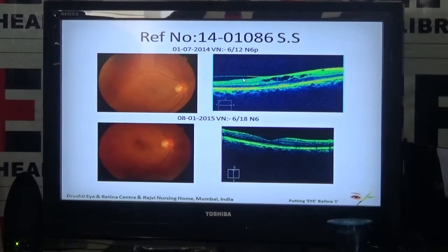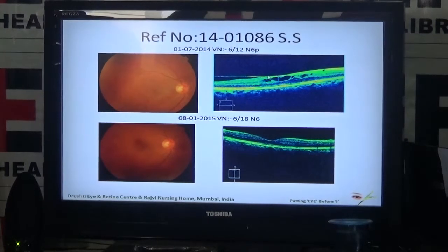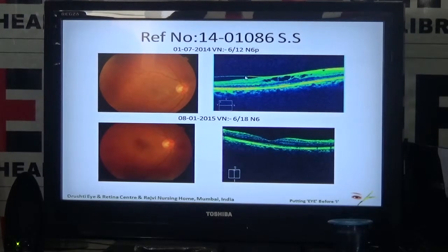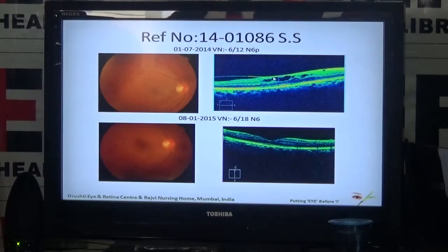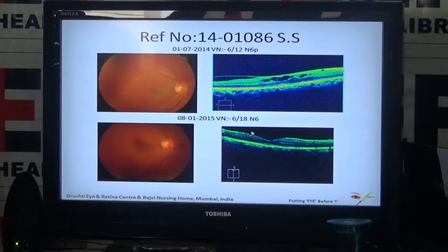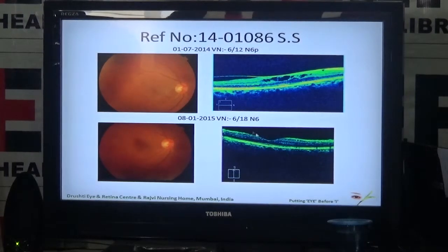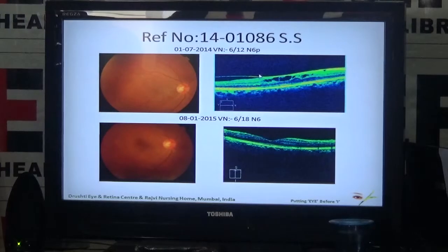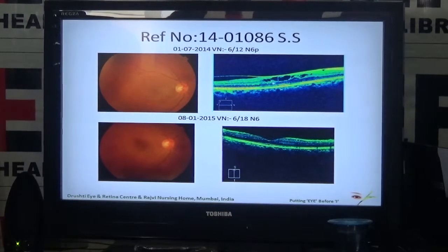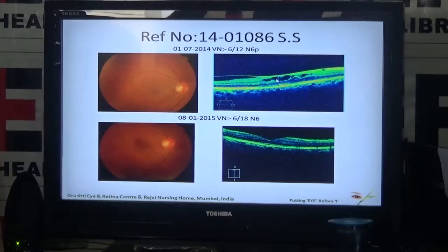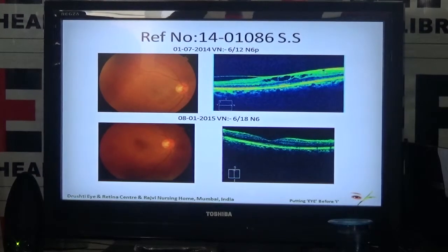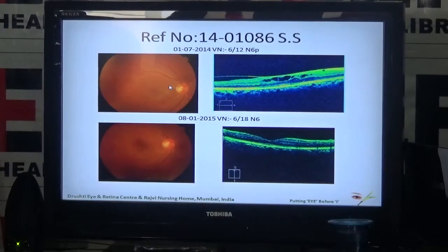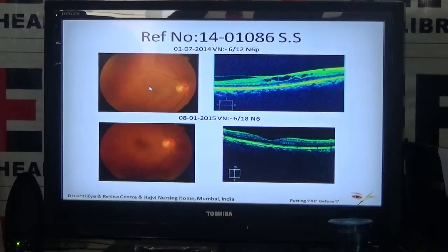If you look at this OCT picture, there is a layer in front of the retina which is pulling on the retina. This is the normal shape of the retina, where it goes down. But this layer is pulling on it, so instead of going down it has become flat, and there are cysts in the retina. These empty areas are called cysts. As a result, the patient will complain of distorted vision, crooked vision — lines appearing wavy.